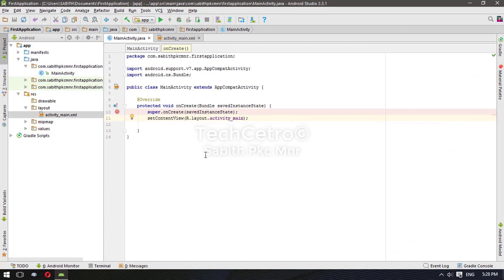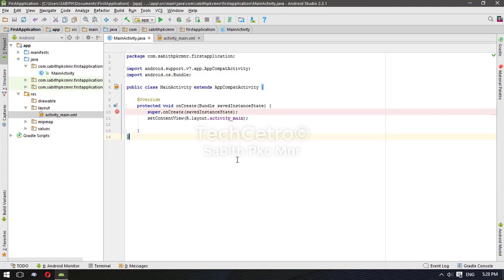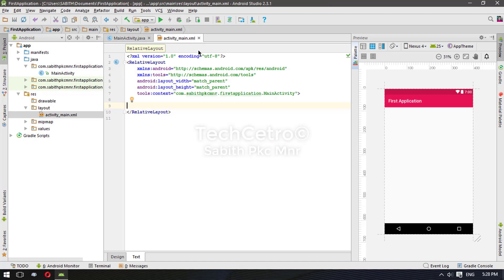We have the last project, and from it I have removed the second activity and its corresponding XML file, so we have a blank MainActivity. I've completely cleaned the file and now it's a brand new project. I'm going to the MainActivity and adding some things.